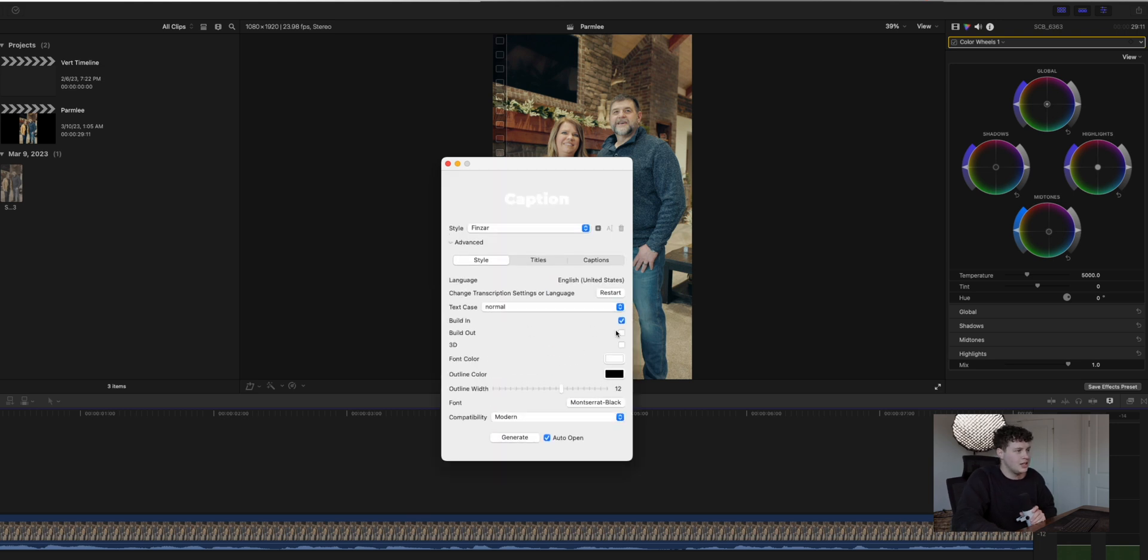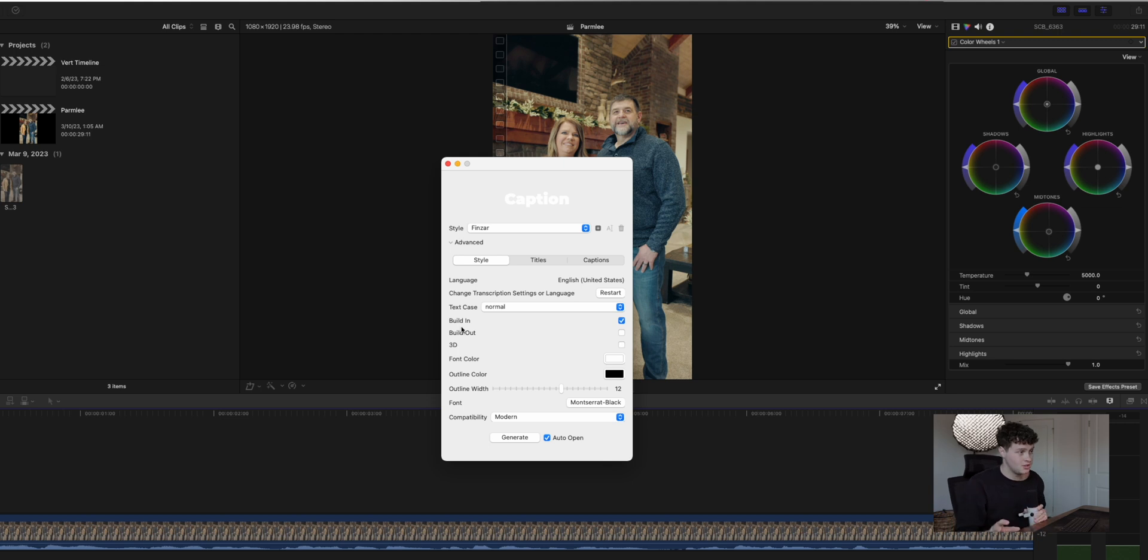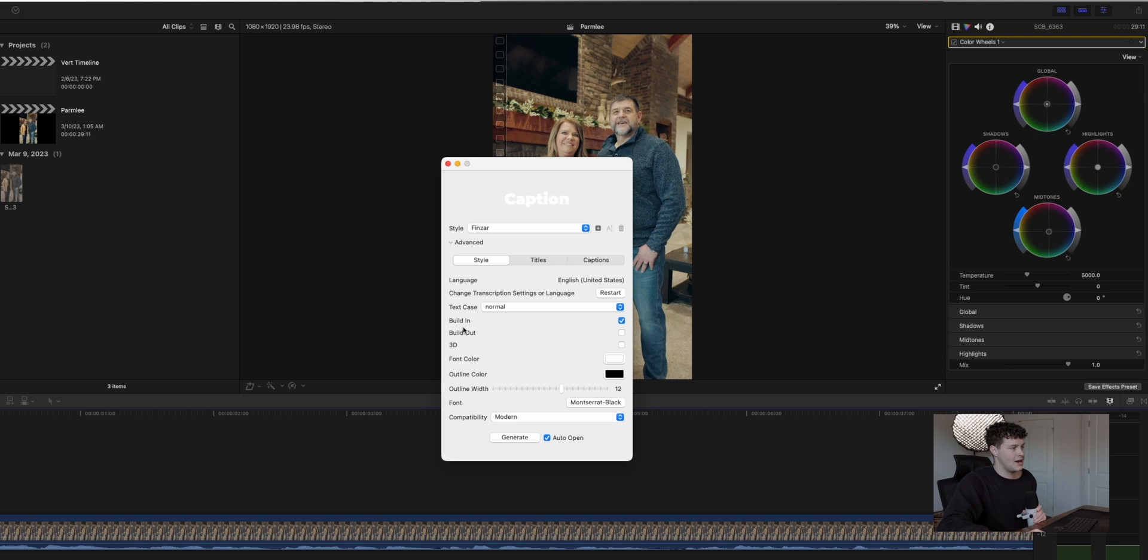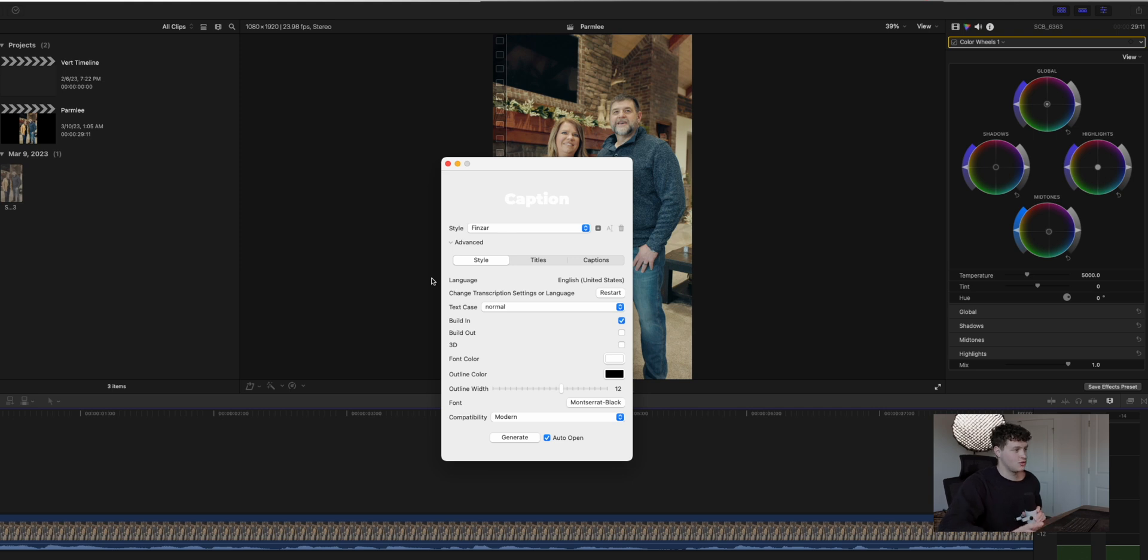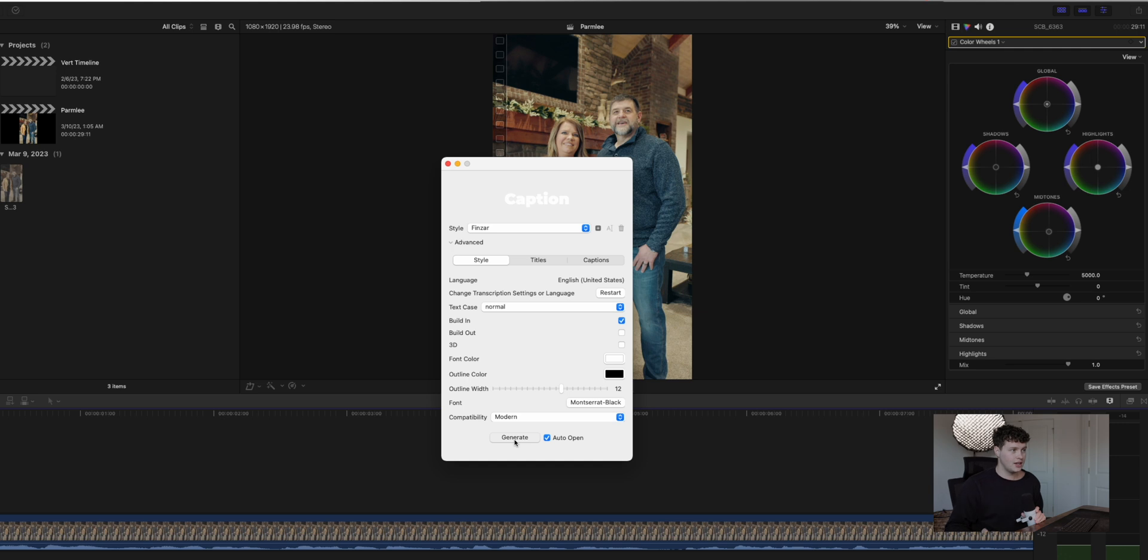I like to go in and do a build in build out, which is just animation. So if you want it to animate in and animate out that will do that for you automatically. I like to have a little outline color, so I usually will make sure that this is about 12. That just makes it to where that text has a drop shadow built in once it's done. And then once you're ready, all you're going to do is hit generate.